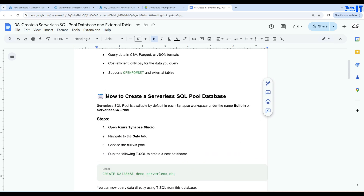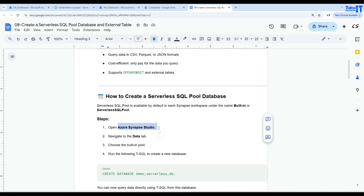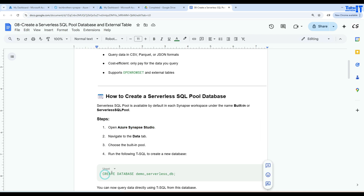Let's take a look at how we can create a serverless SQL pool database. There are two ways: we can use Azure Synapse Studio, where we use the UI to create the database, or we can use the CREATE DATABASE statement to create the database.